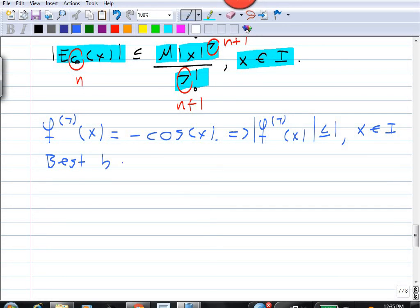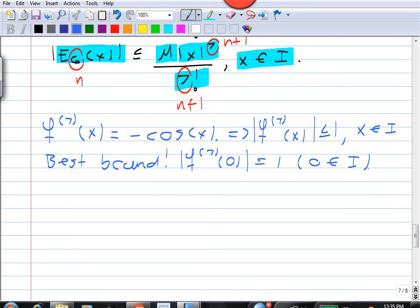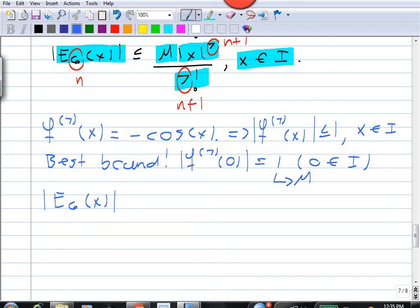This is our best bound because if we evaluate |f^(7)(0)| we get 1, and 0 is a member of the interval i we're working on — so we can't do better than saying the seventh derivative in absolute value is less than or equal to 1 on this interval. Plugging in M = 1, we get e6(x) less than or equal to |x|⁷ over 7 factorial for all x in i.